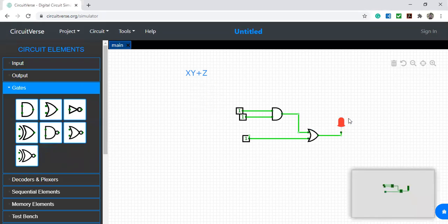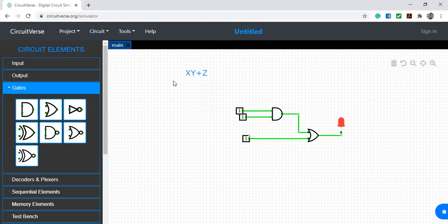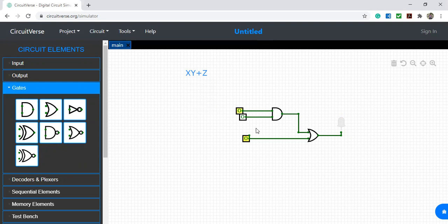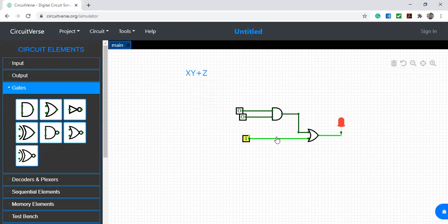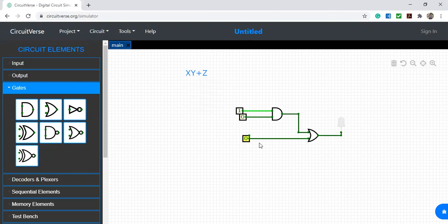When one, one, one - output is one. First draw the truth table for XY + Z and verify. Based on inputs, you can verify the truth table whether it is working or not. If you give inputs 0, 0, 0, output is zero. Next 0, 0, 1 - output is zero. Zero, zero, one, one - output is one. One, zero, zero - output is zero. You can write the truth table from the circuit, or from the truth table you can check the circuit. This is a two-way process.